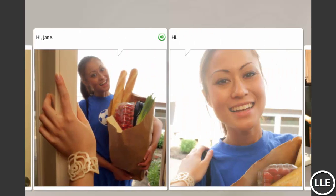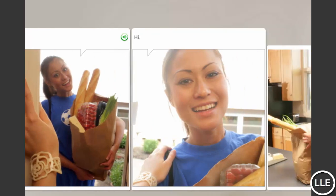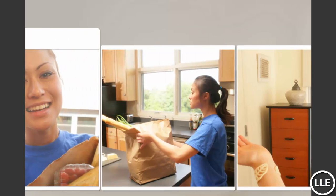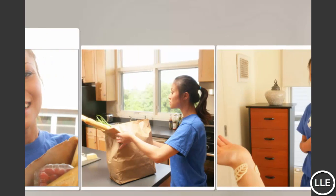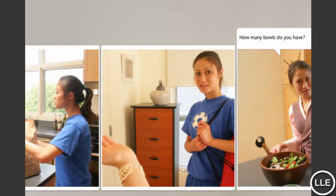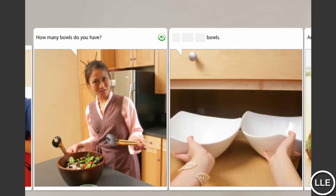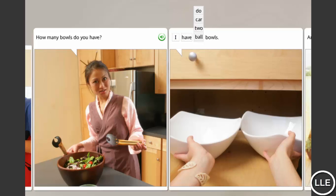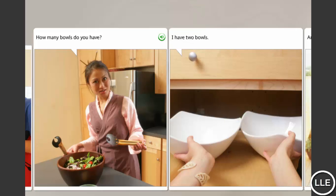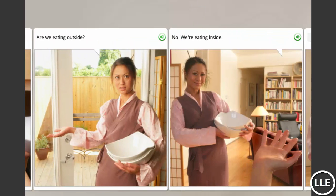Hi, Jane. Hi. How many bowls do you have? I have two bowls. Are we eating outside? No, we're eating inside.